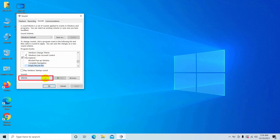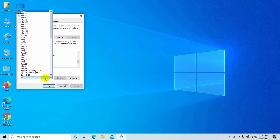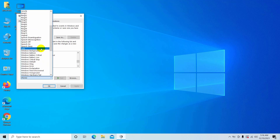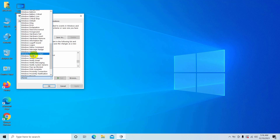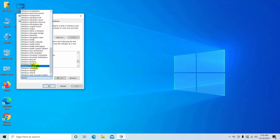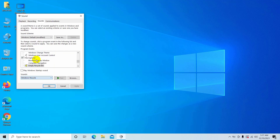After selecting Empty Recycle Bin, click here and from the sound list choose a sound. I am choosing 'Windows Recycling'. After selecting the sound, you can check it by clicking the Test button.